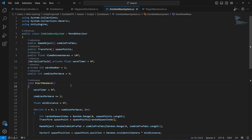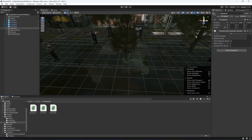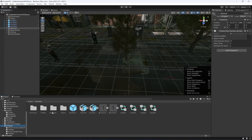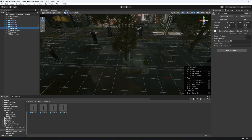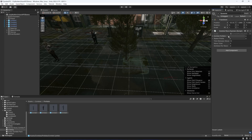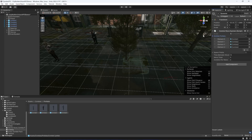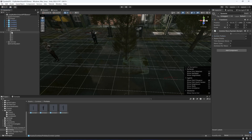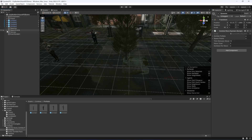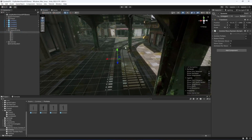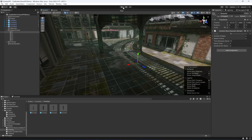Save the script and return to Unity. Click on the Spawner object — the script now appears in the inspector. Lock the inspector, select all zombie prefabs, and drag them into the ZombiePrefabs field. Then drag the spawn points into the SpawnPoints field. Everything else is set up; if you click on the spawn points you can see them listed.